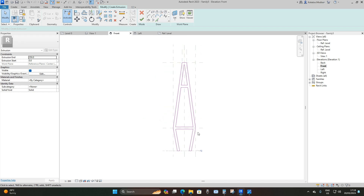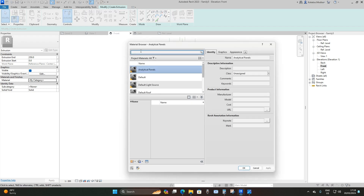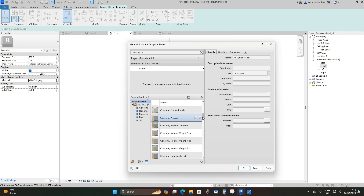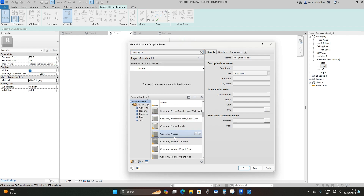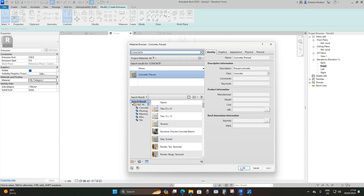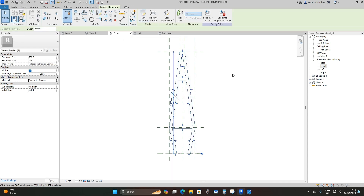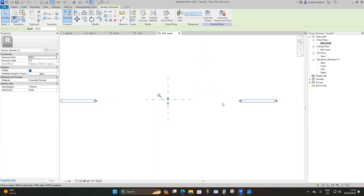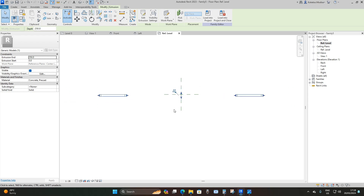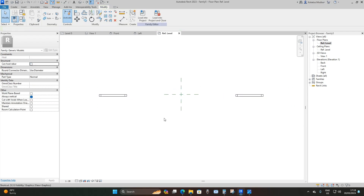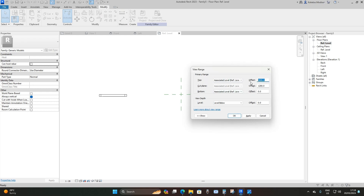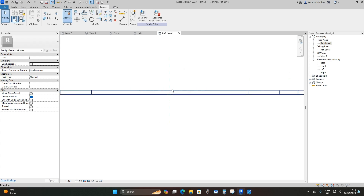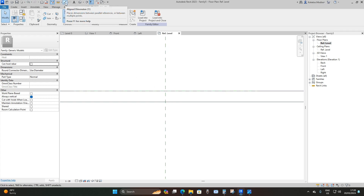We're basically done with our bridge pylon. Now I'll add a material — I'll type in 'concrete', drop down, choose Concrete Precast, load it in, apply, and say OK. Then I'll say Finish Edit Mode and go to Floor Plans > Reference Level. The pylon is very tall, so I'll type VR for View Range, set the top offset to 90,000 millimeters and the cut plane to 90,000 as well, then apply and OK. Now we can see our bridge pylon.